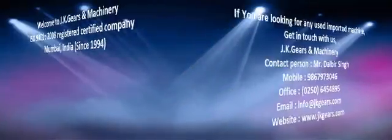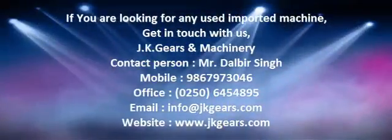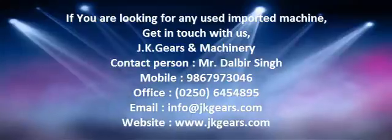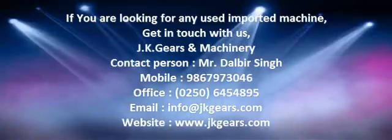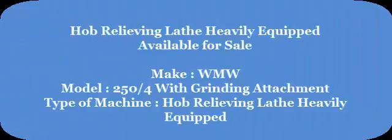If you are looking for any used imported machine, get in touch with us. In this video you will see hub relieving lathe heavily equipped, which is available for sale.